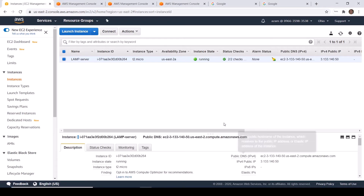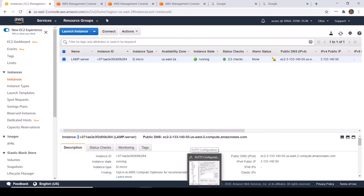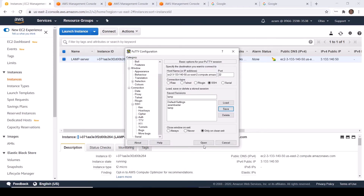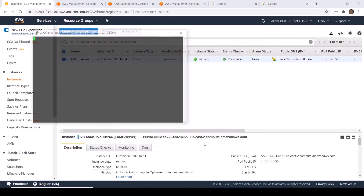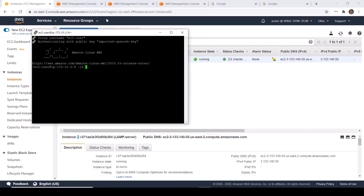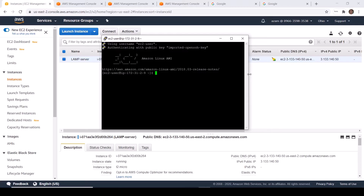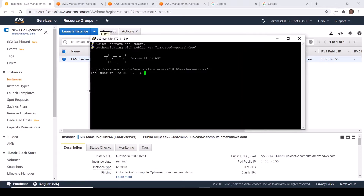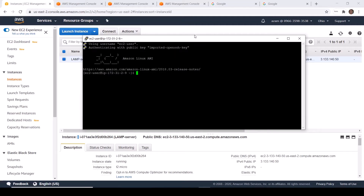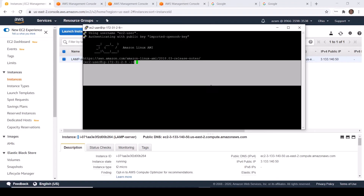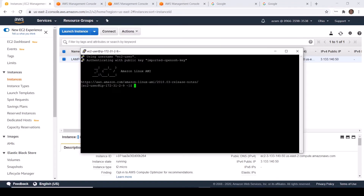The EC2 instance is now up and running. It has changed its state to running and has passed all health checks. I am going to connect to this EC2 instance via SSH using PuTTY — I already configured everything. Click Open, then click Yes. I have now connected to my EC2 instance. Let me make the terminal a little bigger.